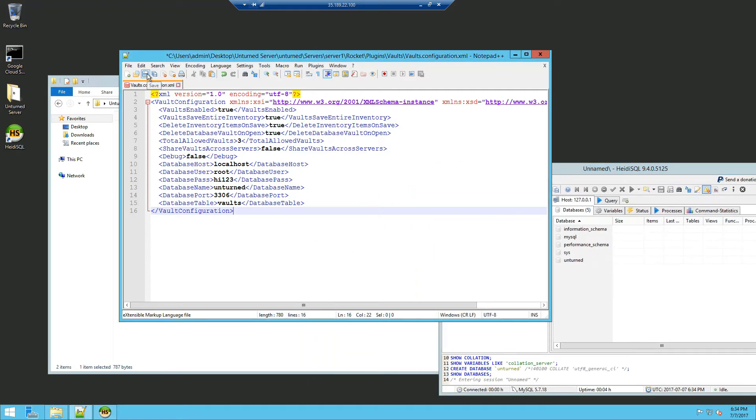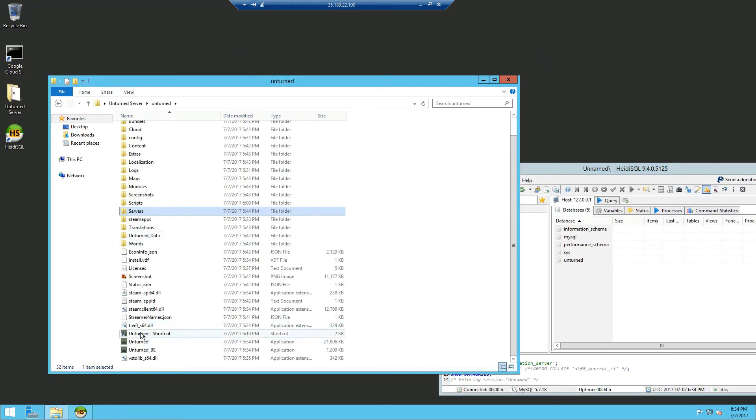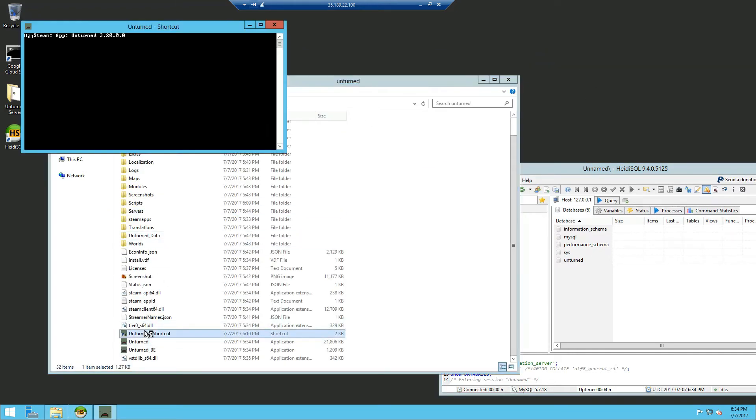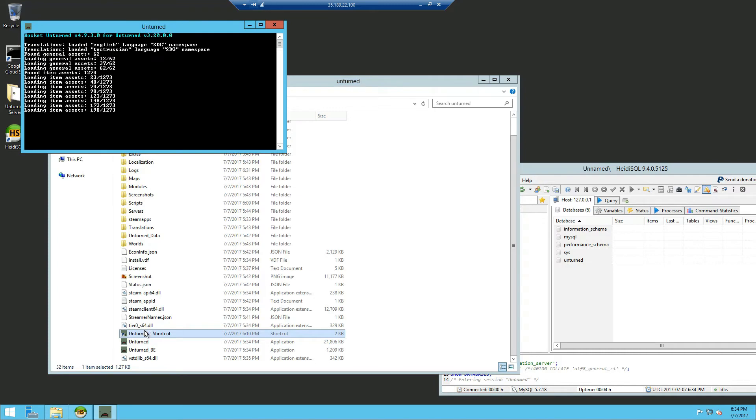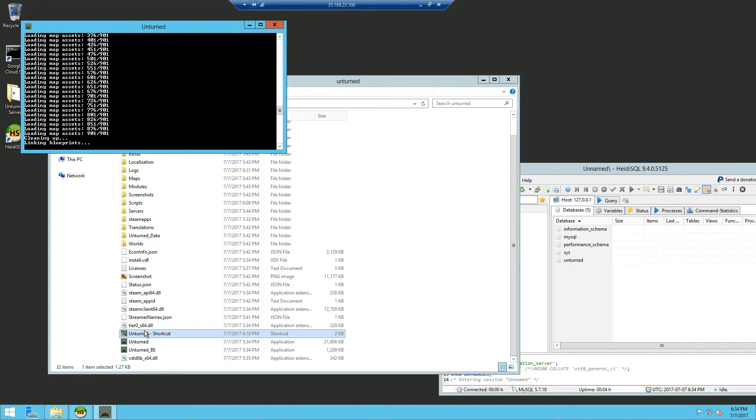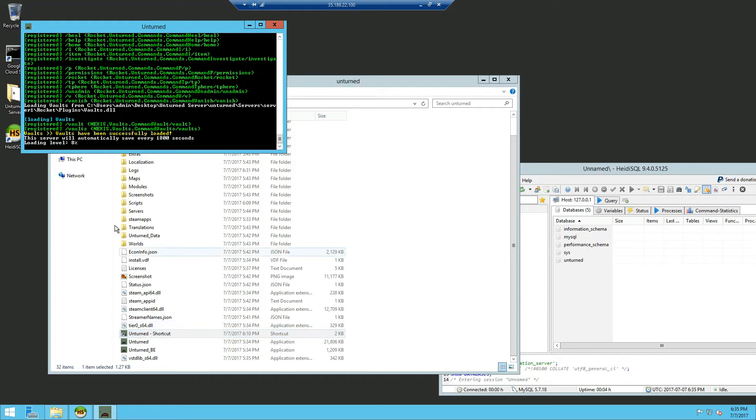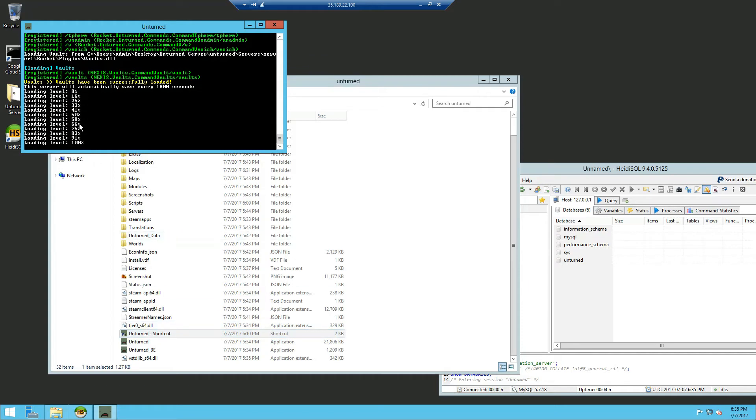Now close it and head back to start our server. Now that the server started you can now see that there is no MySQL connection errors anymore and Vault has successfully loaded.